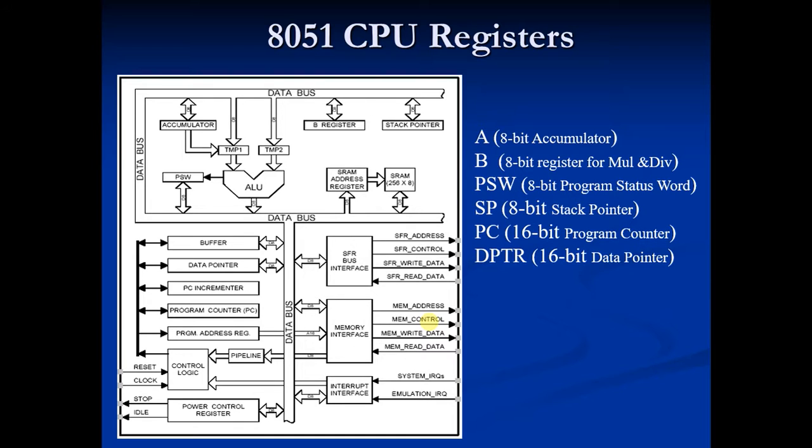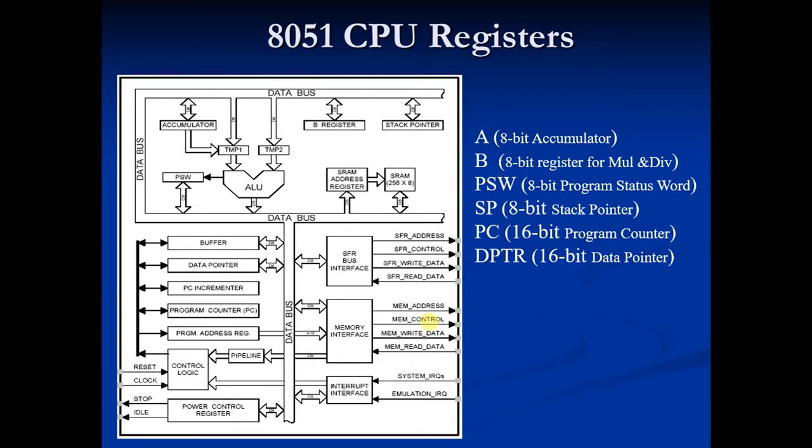Now something important: PC isn't always incremented by 1. PC always increments but it's not necessarily incremented by 1.